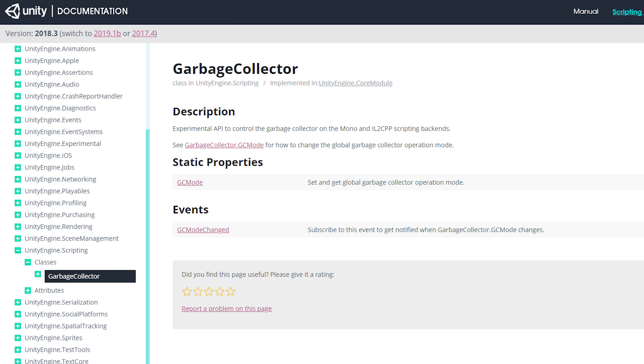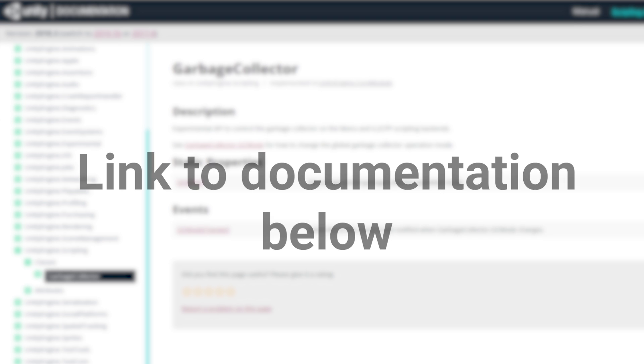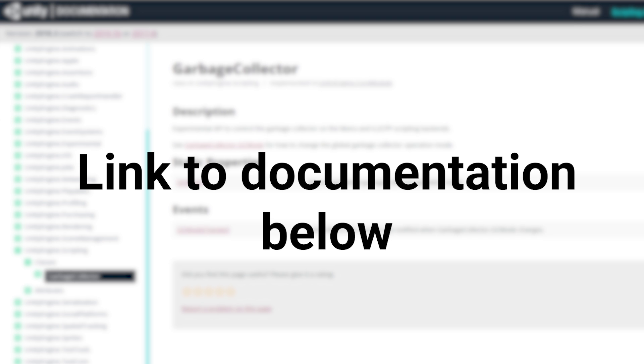We've also added a new API that you can access under the scripting.garbage collection namespace. Check out the link in the description below to explore the full documentation.